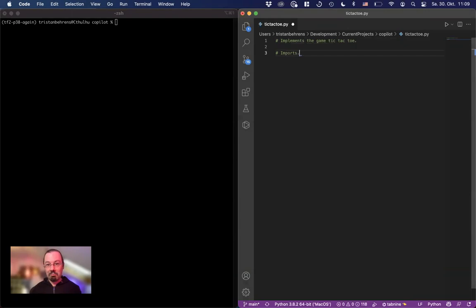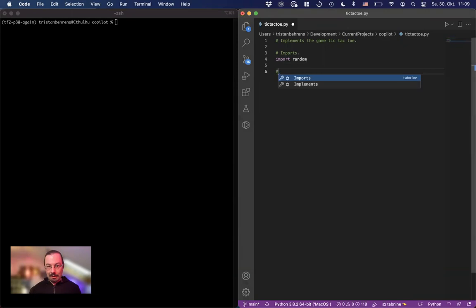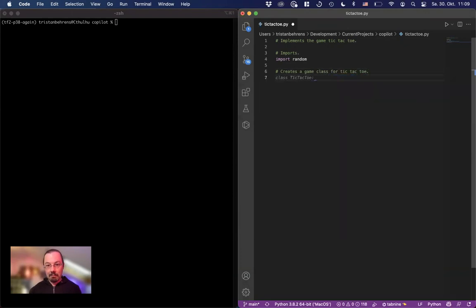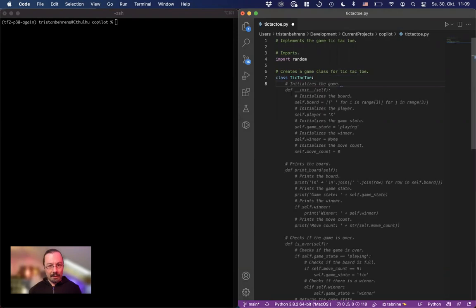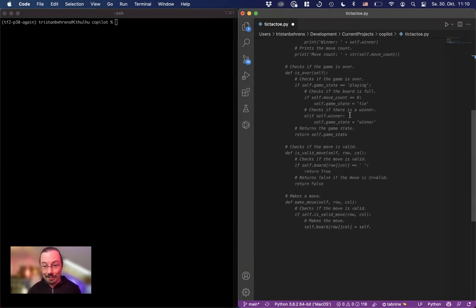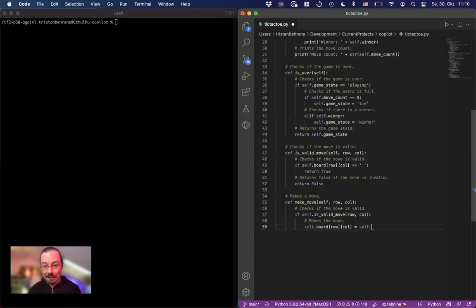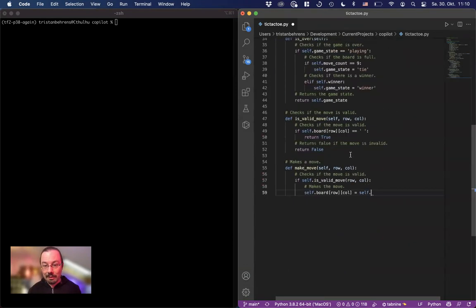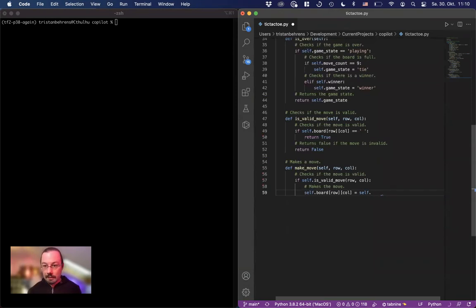Imports random, creates a game class for Tic-Tac-Toe. Okay, fine with me. So usually when it takes a moment, it's either not doing anything or it's doing quite a lot. Make a move. Is valid. Is over. Print board. Okay. Still wants to continue here.